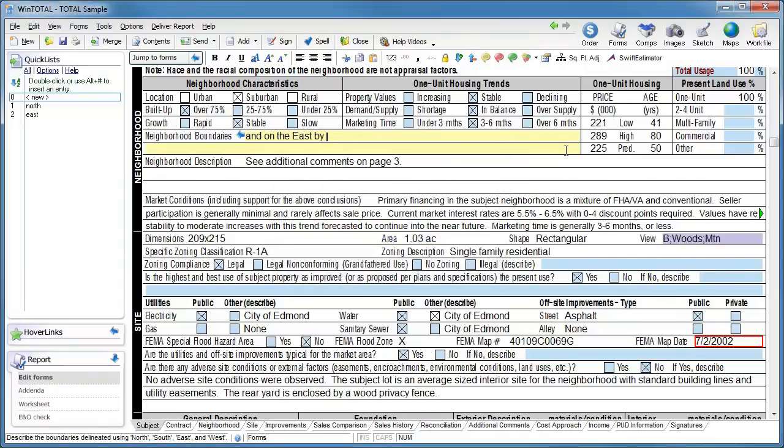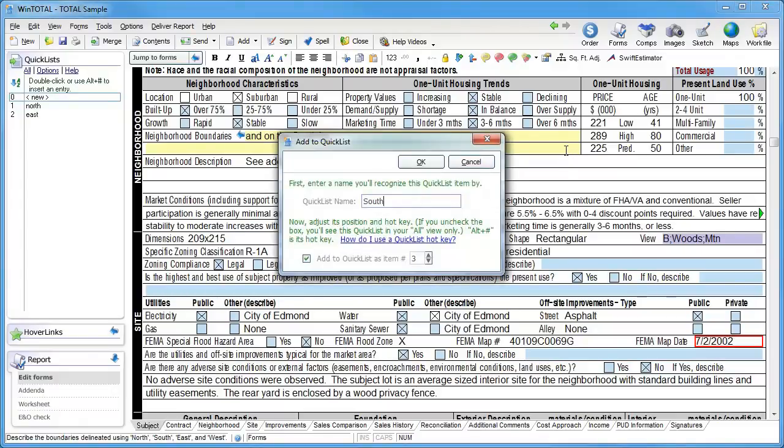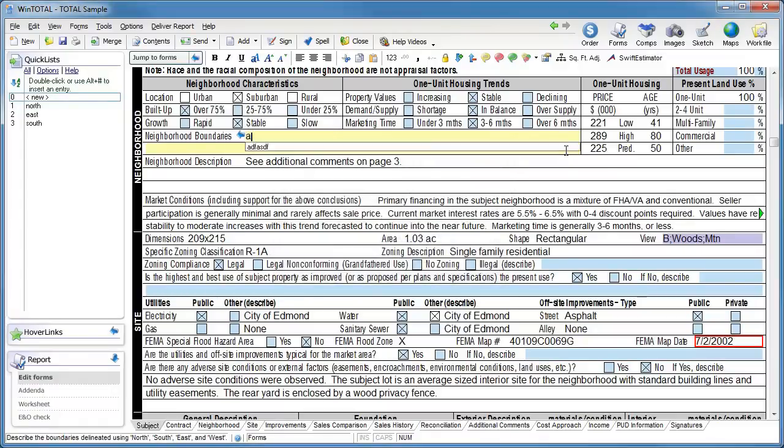And then another one for, and on the south by. And a fourth one for the west as well.